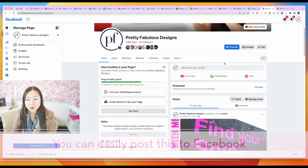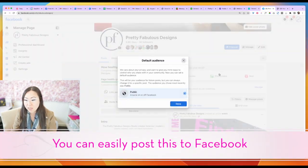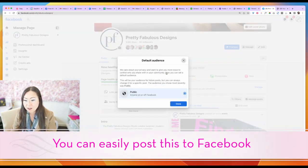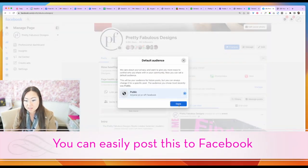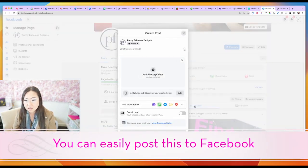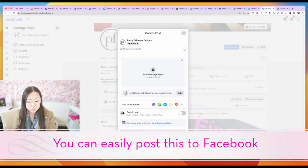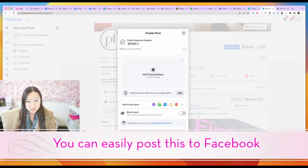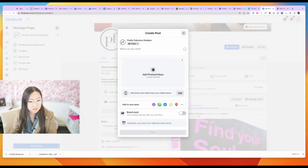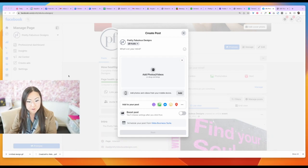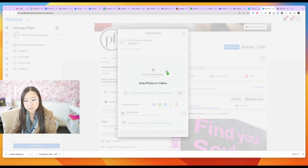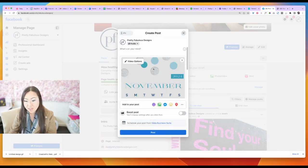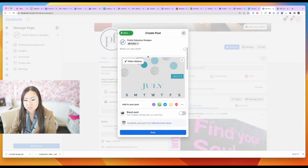All right, so if we head over to Facebook, and I'm going to add this as an image, so I'm going to drag and drop that GIF from the desktop over here, and I'm going to go ahead and just say,